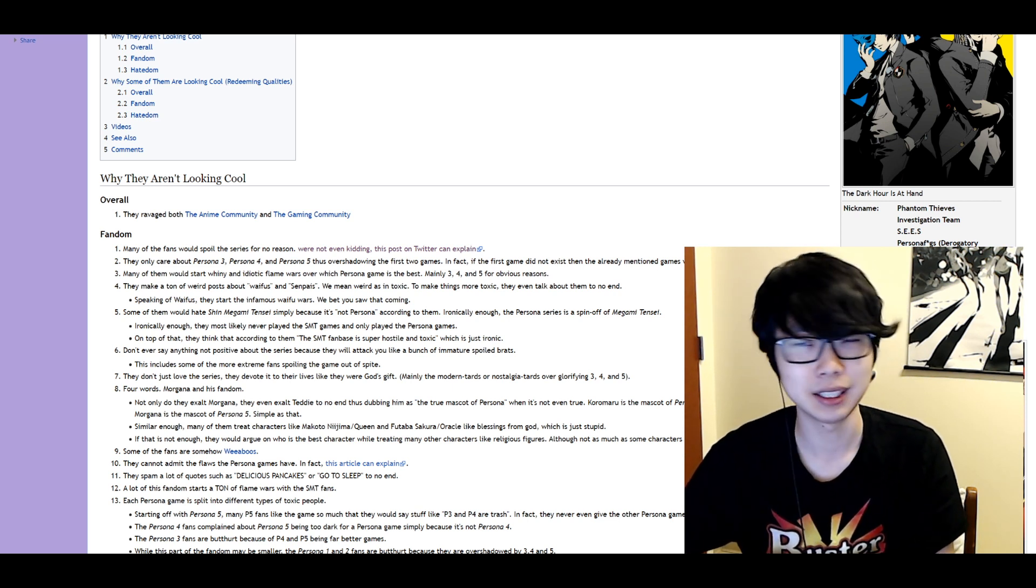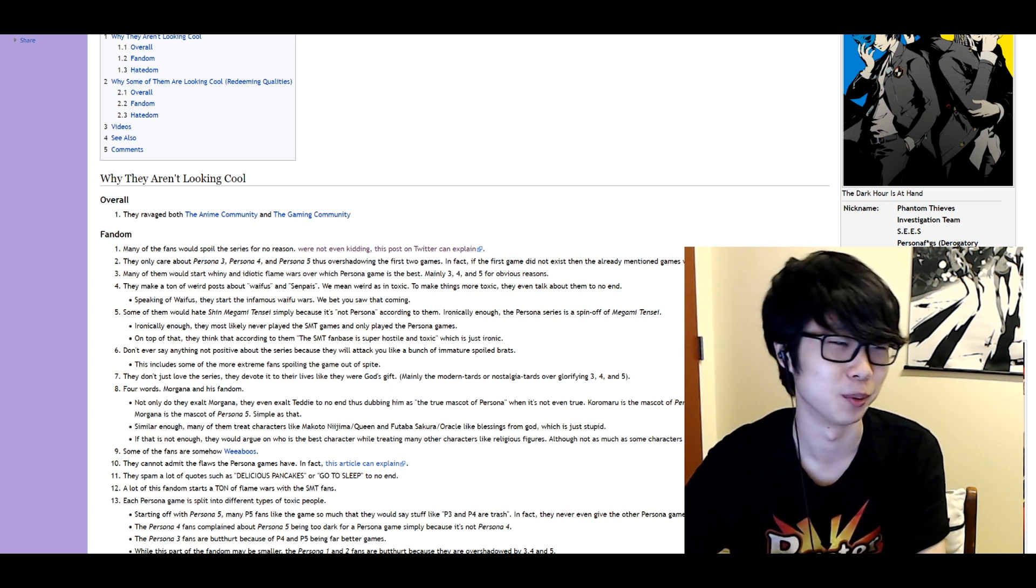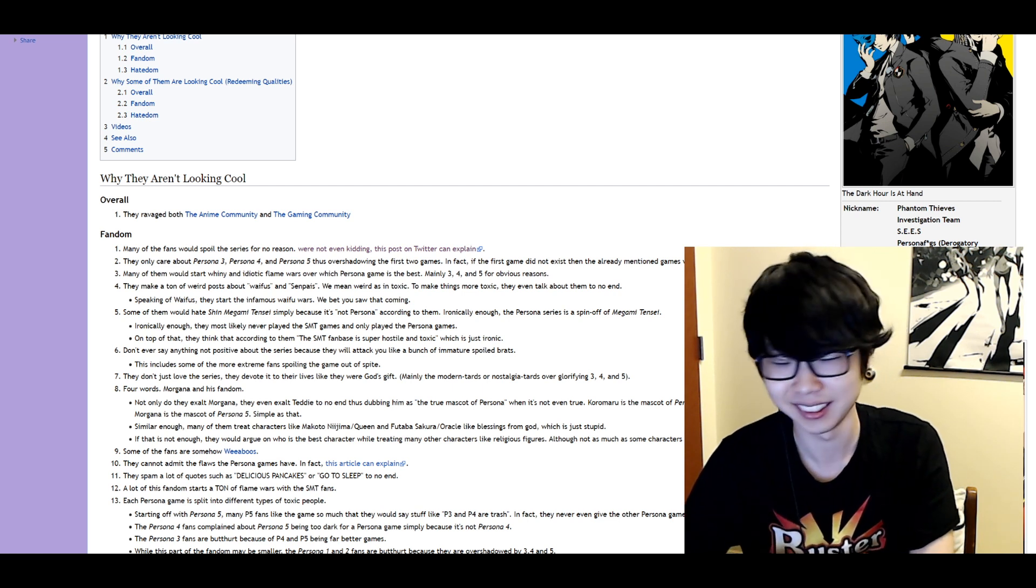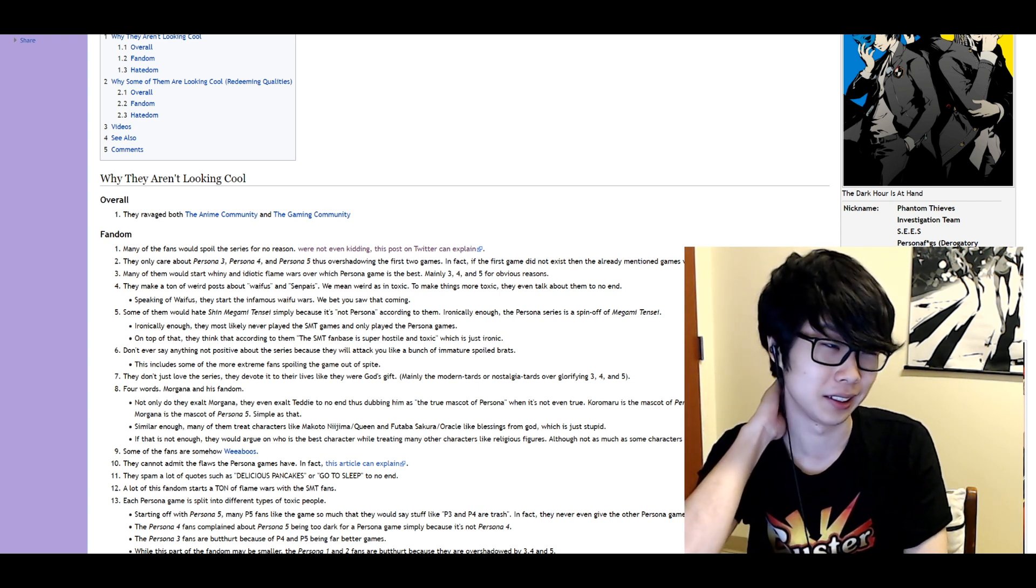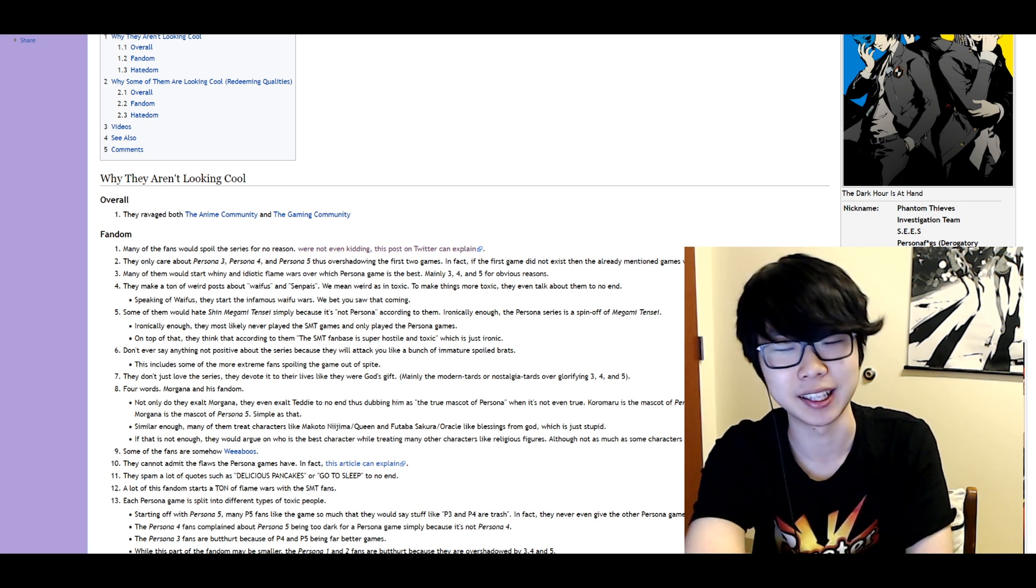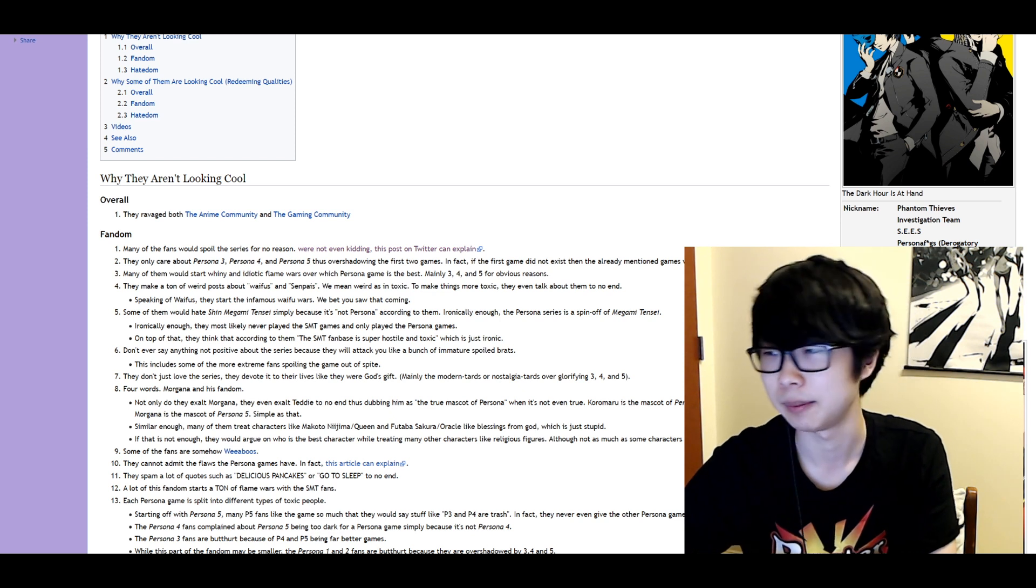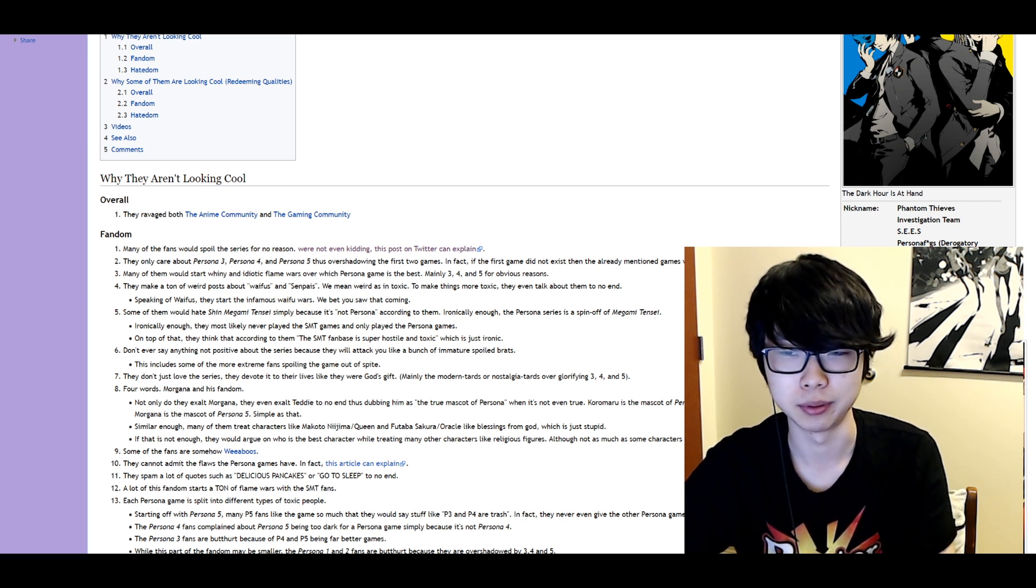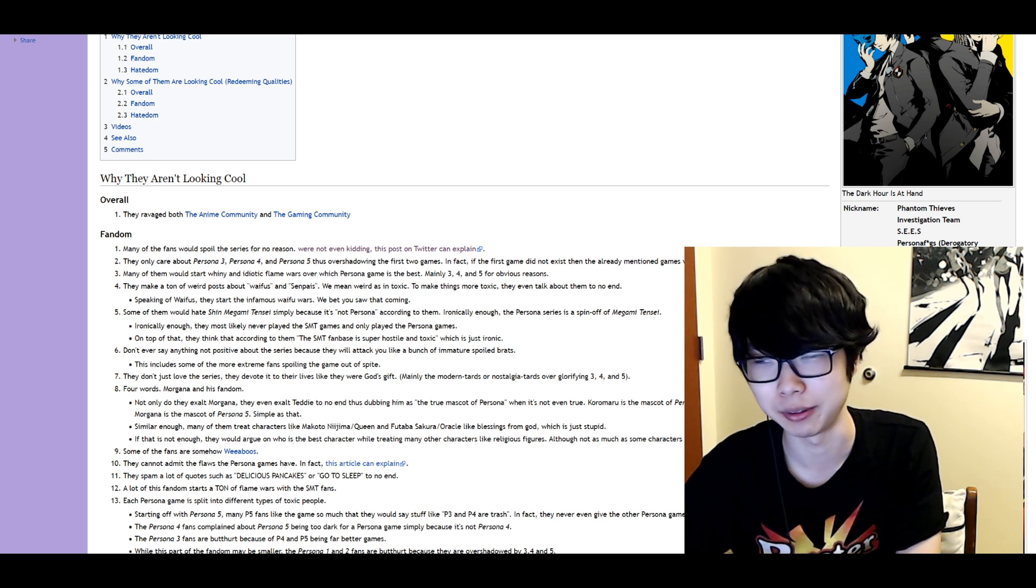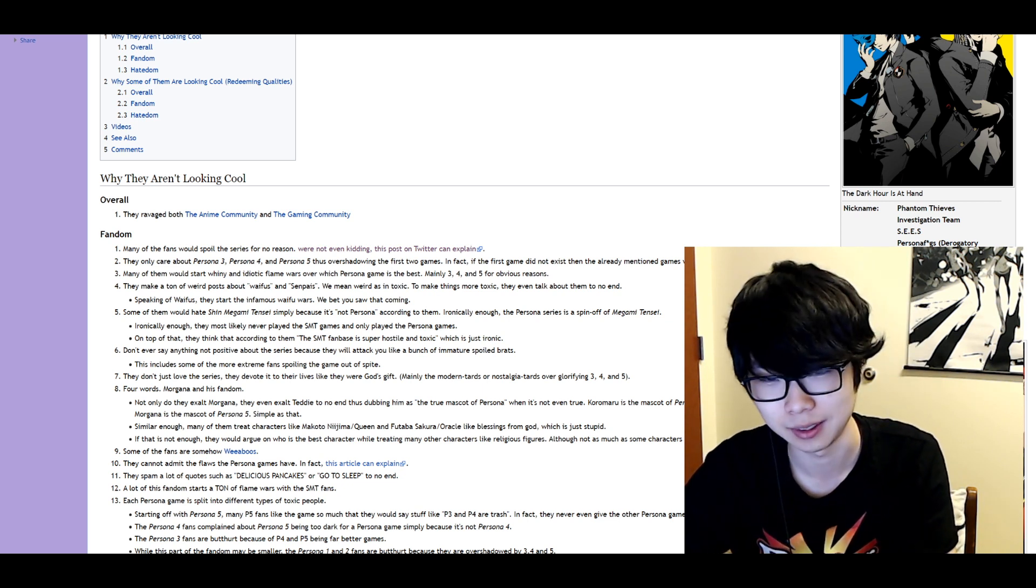That's a very very typical theme within the fan base and I mean it's definitely true. Like nobody knows about Persona 1 and 2. Like a lot of people actually think that it's just 3, 4, and 5 as if they just started out with 3 for some reason. Personally I haven't played 1 or 2 because they're on the PS2 or something like that and I obviously don't have access to that. But okay that criticism is kind of valid. Many of them would start whiny and idiotic flame wars over which Persona game is the best. Mainly 3, 4, and 5 for obvious reasons. Okay I mean there's obviously gonna be a lot of arguments about which game is the best. It can get a little obnoxious. So all right I guess we can give that to them.